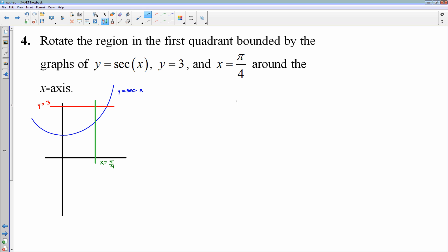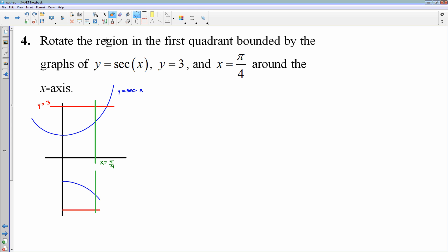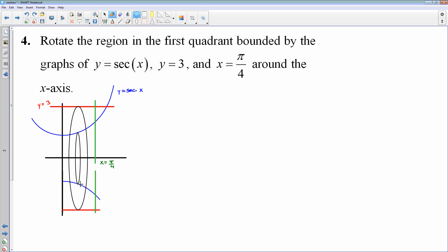Very last one: the region in the first quadrant bounded by y = sec x, y = 3, and x = π/4. I know that secant has an asymptote at π/2, so that asymptote won't come into play because I'm cutting off the region at π/4. My region is right in here. We're going to take that region and rotate it around the x-axis. Here's our region; I'm going to draw the cross sections. This is going to be a washer — a big outer circle and an inner circle. There is our washer.